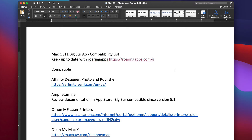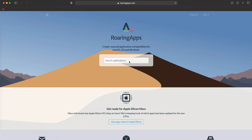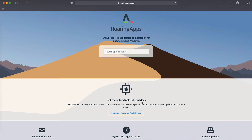Let's take a look at my Mac OS 11 Big Sur app compatibility list. At the very top, I have a web page, roaringapps.com. If you go to this website, you can check to see if your applications are compatible with Big Sur, and whether or not your apps are Apple Silicon compatible.